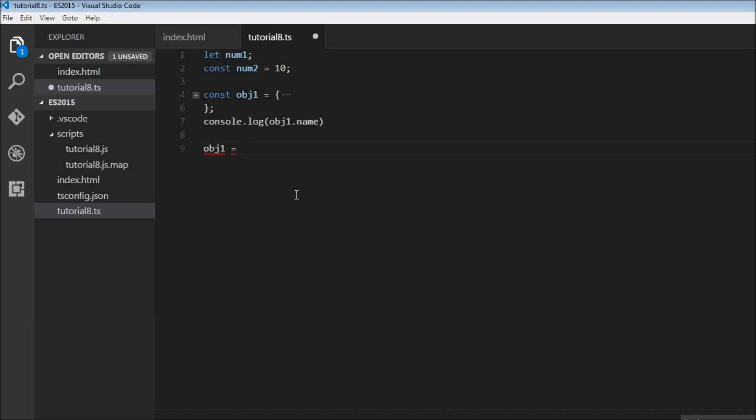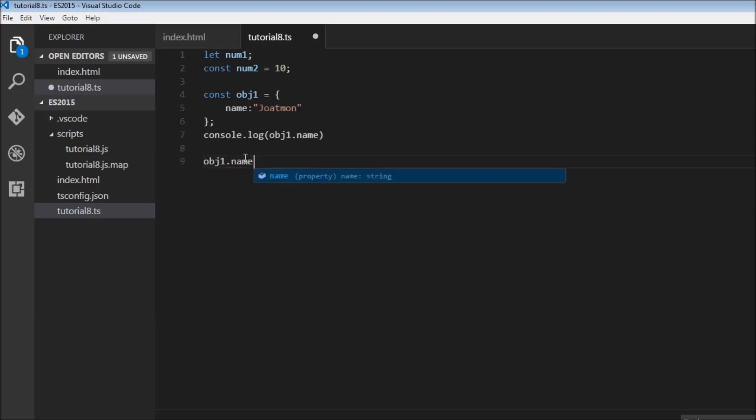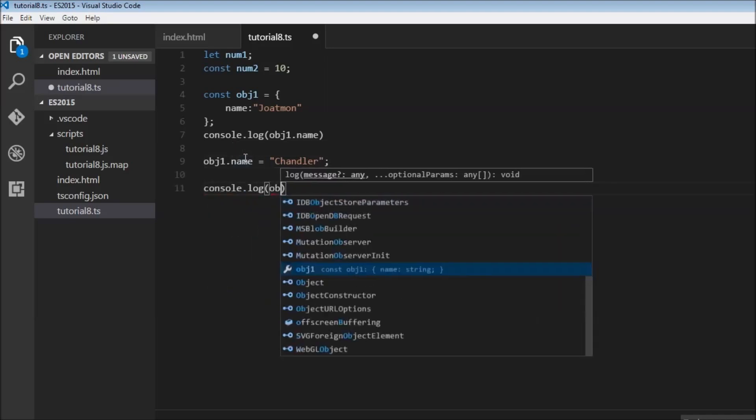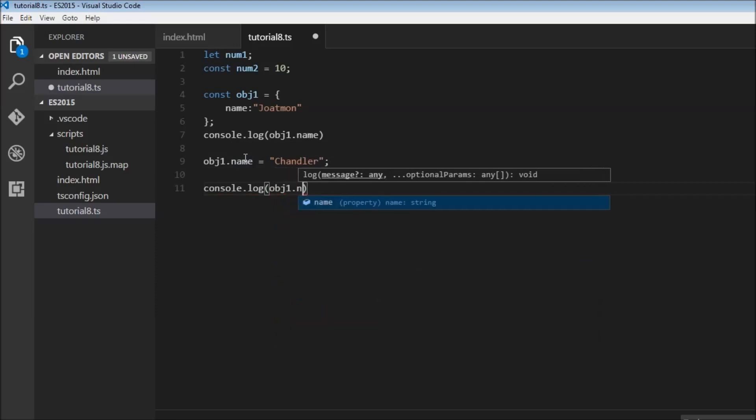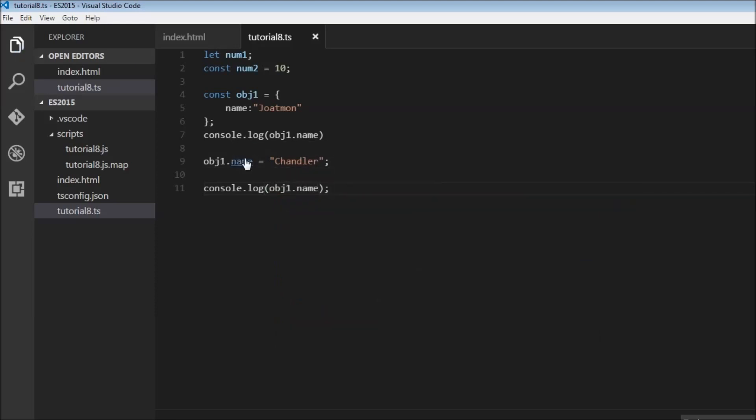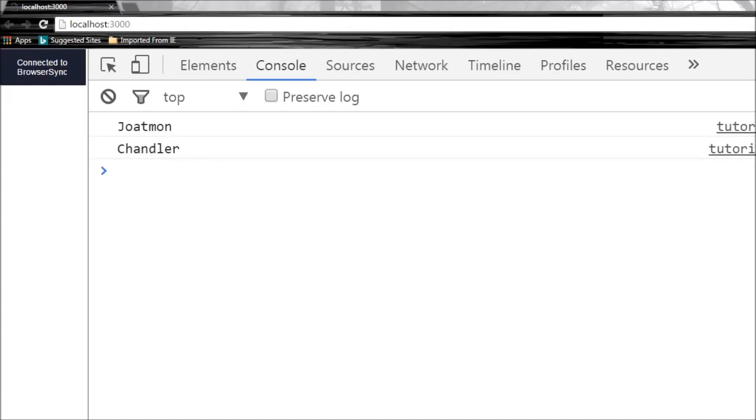Now what does work is assigning new values to the properties of the object. So obj1.name can be set equal to Chandler. And we can have console.log obj1.name. Now when I save this, over here we see joltmark and Chandler.